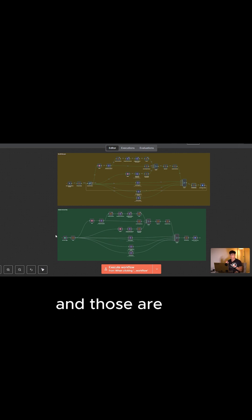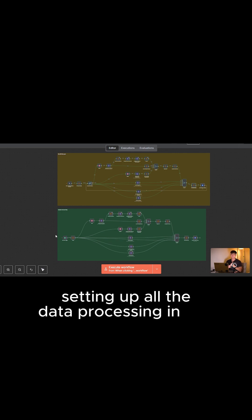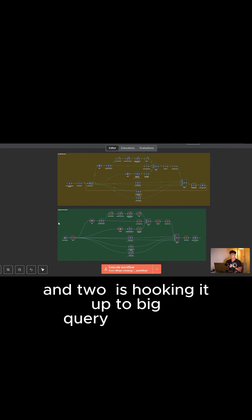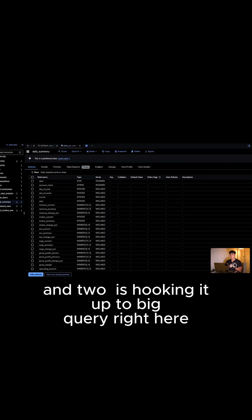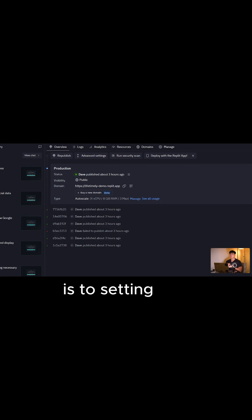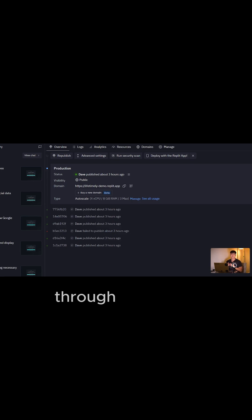One is setting up all the data processing in N8N. Two is hooking it up to BigQuery, and three is setting that up with a nice front-end interface through Repli.